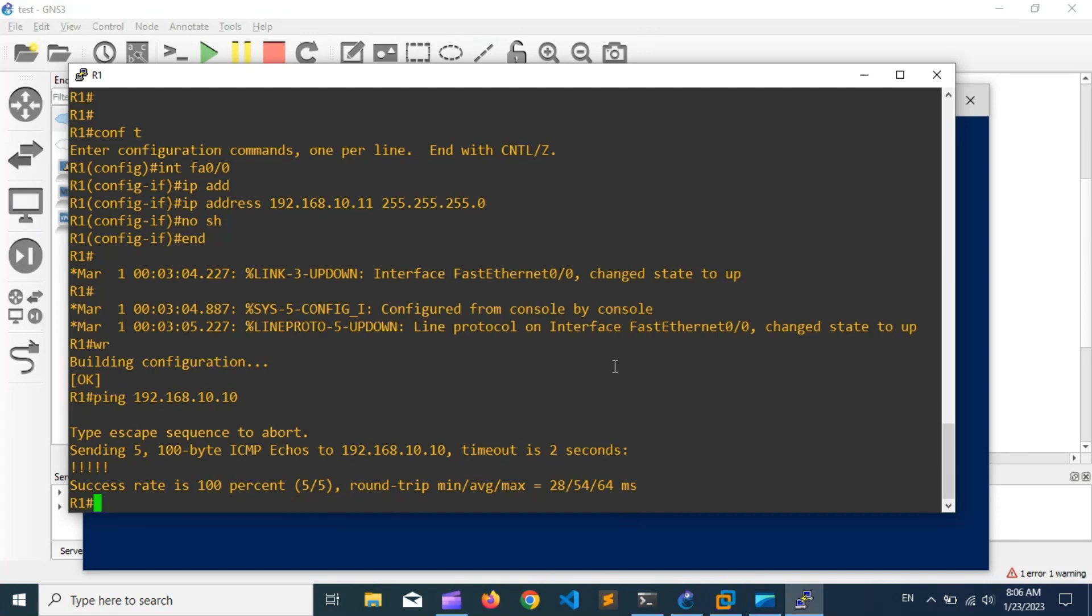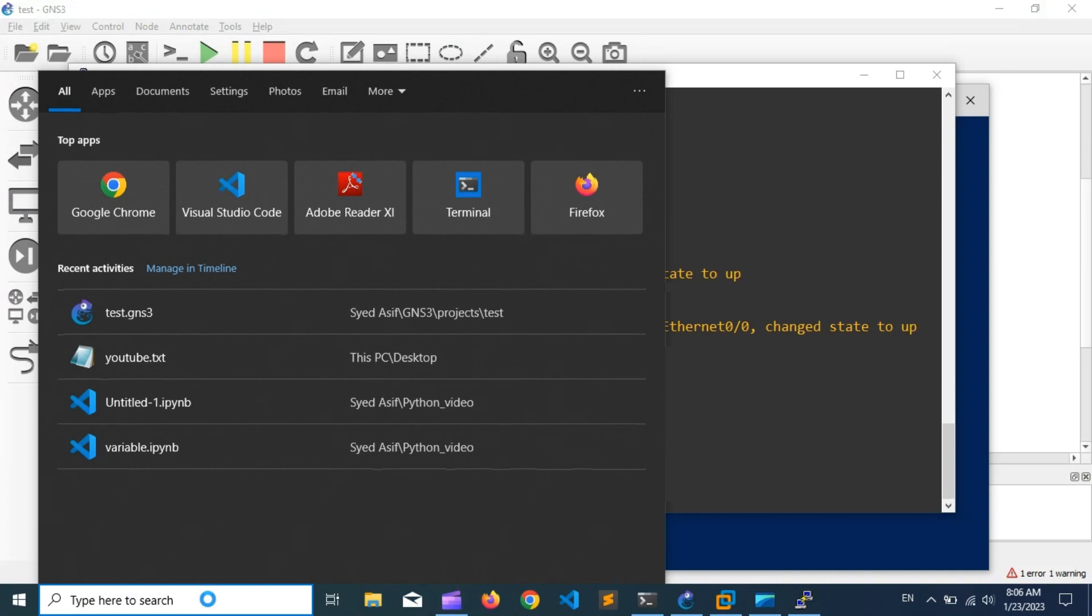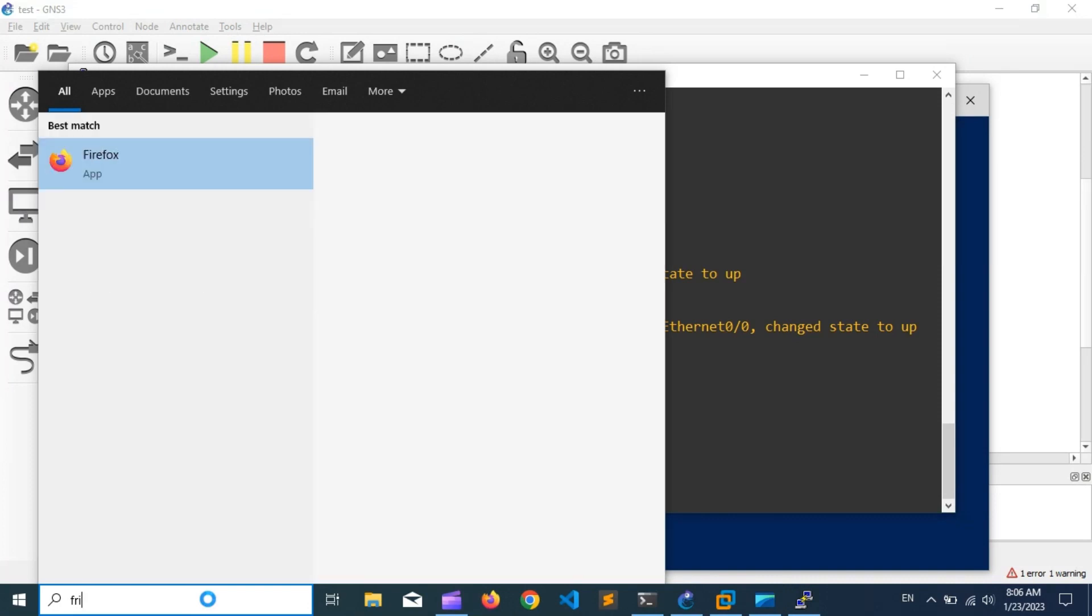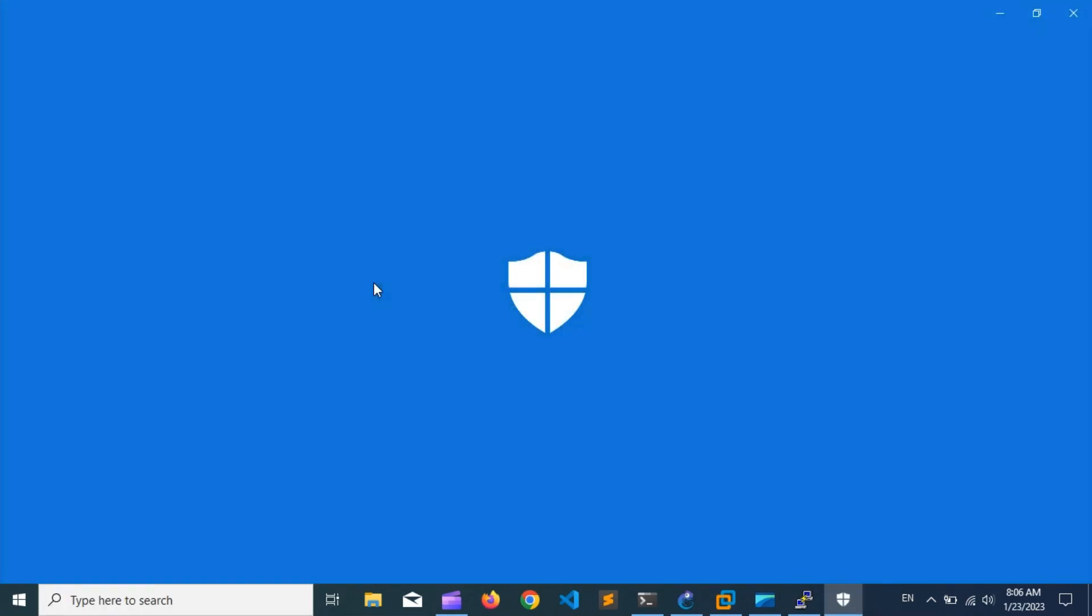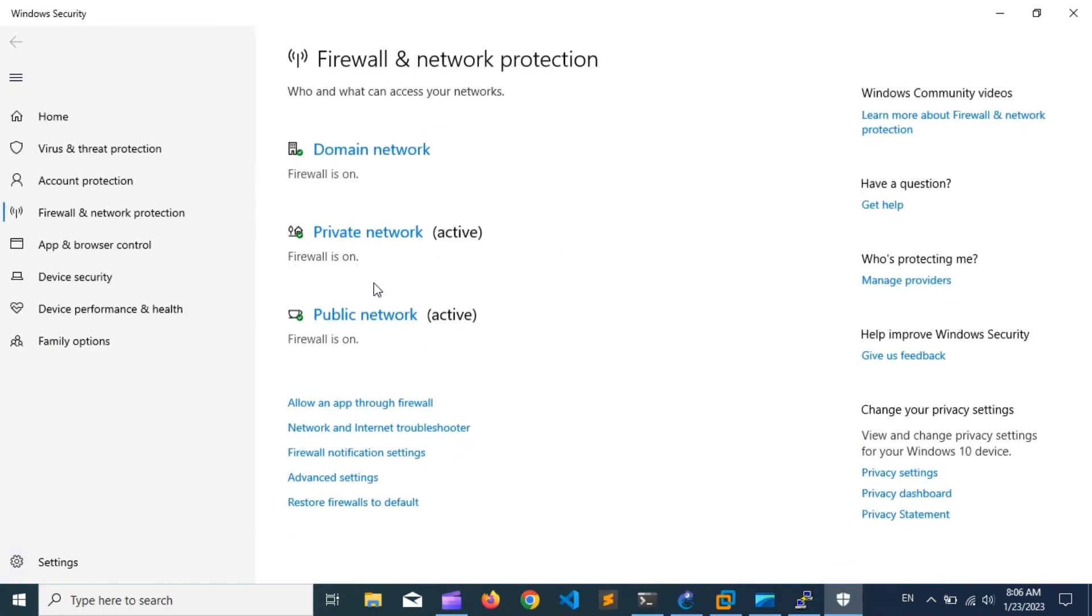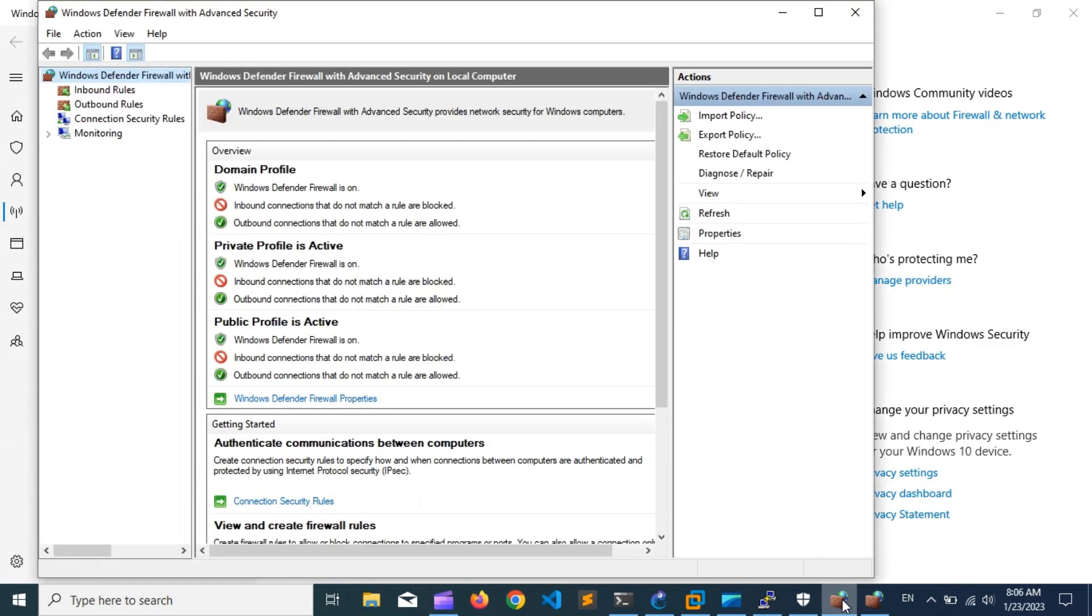The last and most important step of this video is to change the setting of the firewall. I already changed the setting, so my GNS3 lab made the connection with the host PC. But in your case, the ping from the router towards the host will not work and the connection works only one way. Open Windows Defender Firewall with advanced security and enable the file and printer settings on the inbound rules.